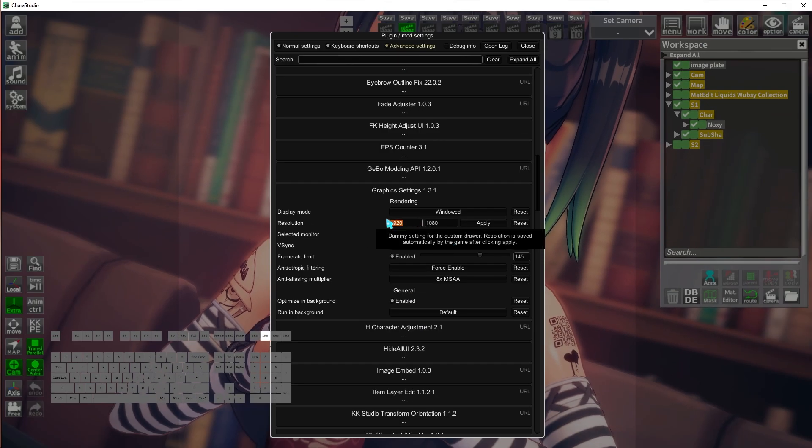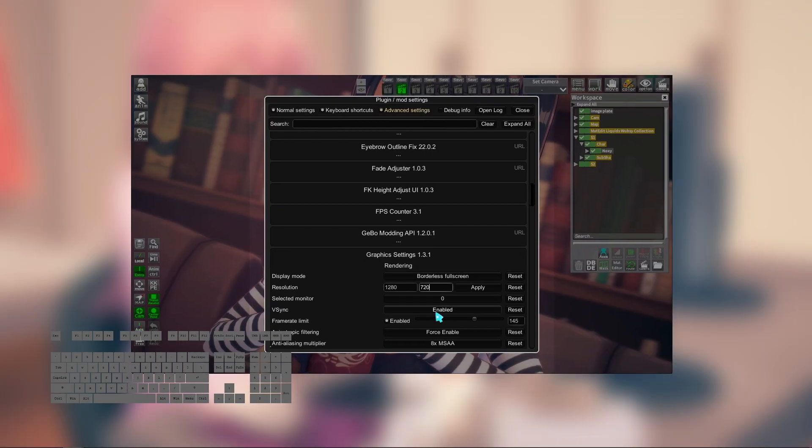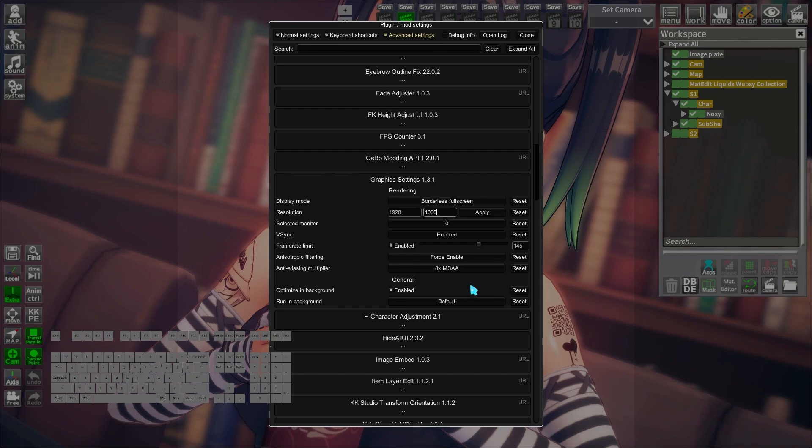You can change the display mode here: full screen, borderless, or windowed. You can also set up the screen resolution to make it fit yours.